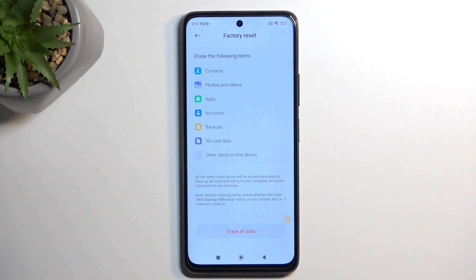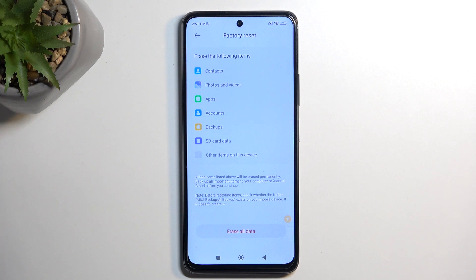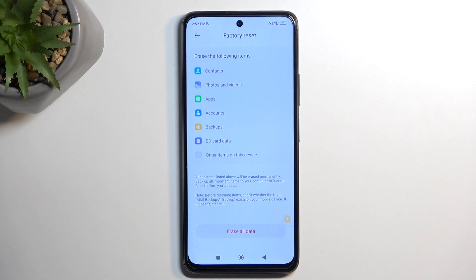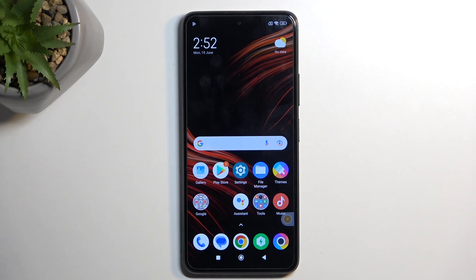The reason we do a factory reset as the last step: when performing a factory reset through settings, the device automatically removes any protection previously used. The device thinks you're the legitimate owner — which in almost every circumstance would be true, but here it works the same way even if you didn't know your Google account. Performing a reset through settings forces the device to unlock itself. Hopefully you found this helpful — don't forget to like and subscribe, and thanks for watching.